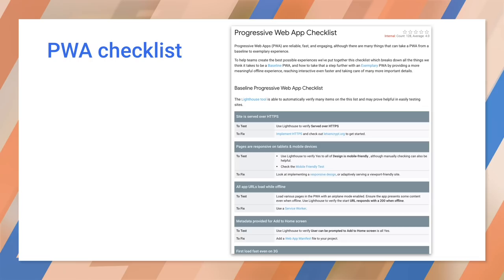When you look at the PWA checklist, it can seem pretty daunting. What steps should come first, when you should implement HTTPS, and so on.